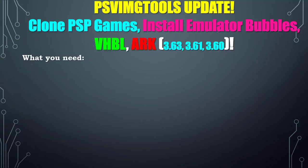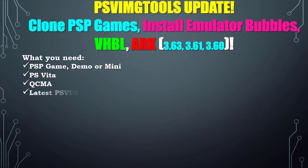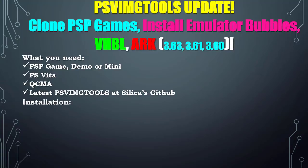What do we need? We need a PSV game, demo, or mini. We need a PlayStation Vita, QCMA, and the latest PSVImgTools front end at Silica's GitHub.